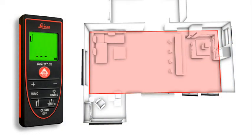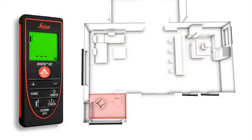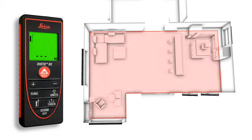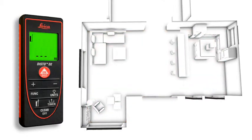Distances and areas can be easily added or subtracted at the touch of a button.